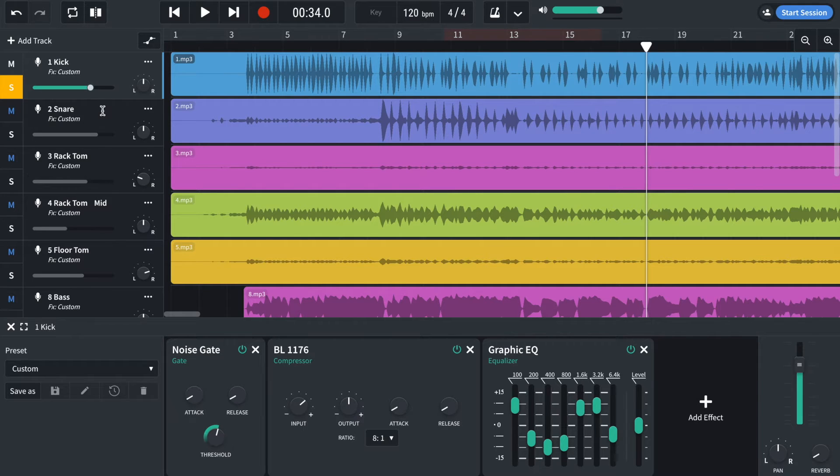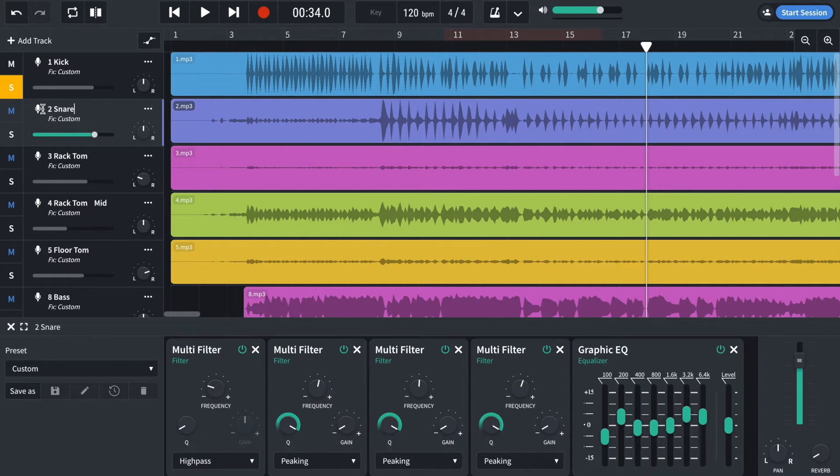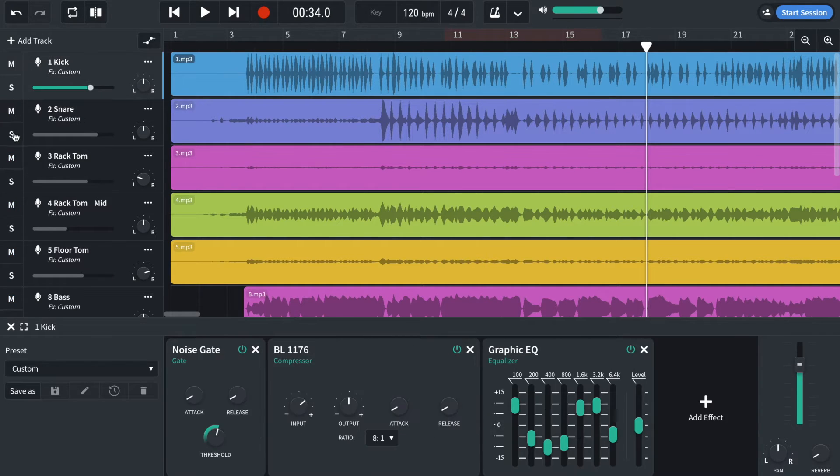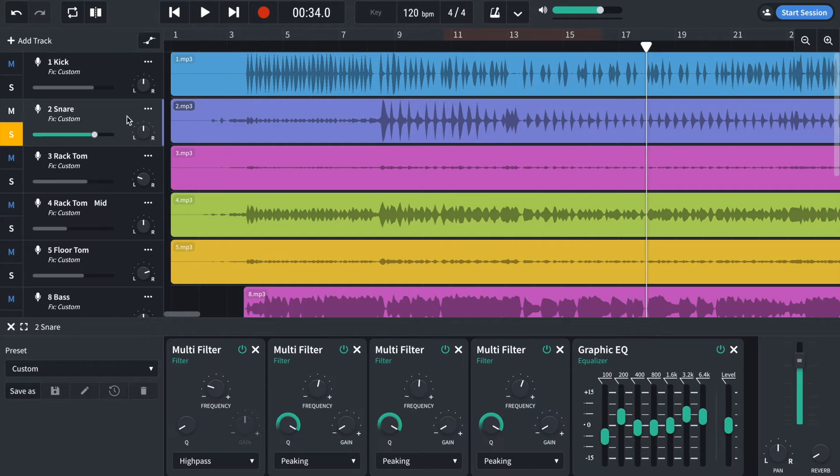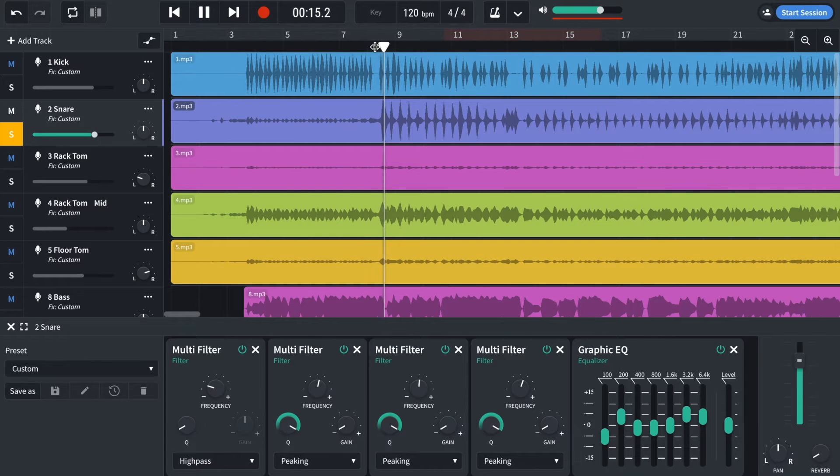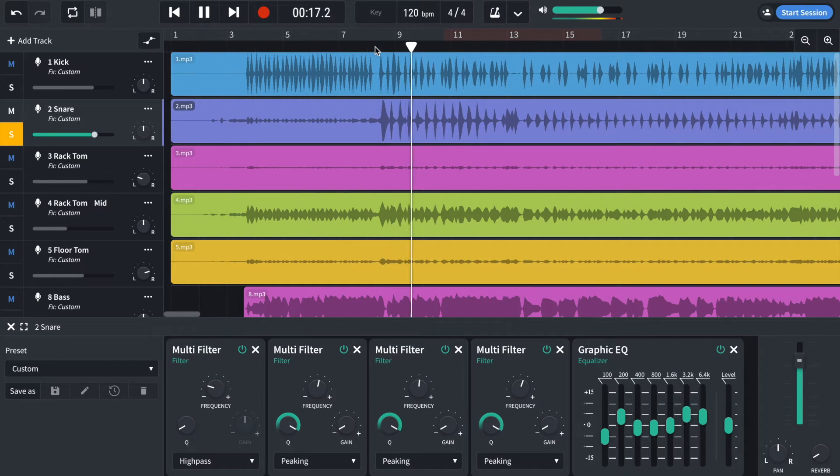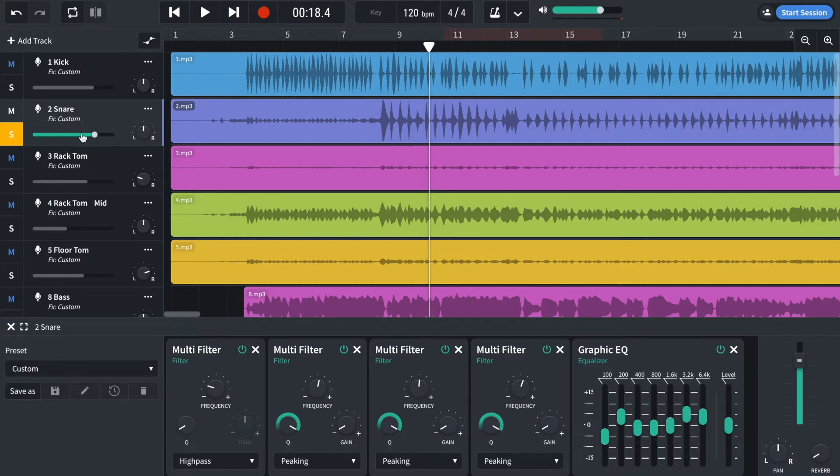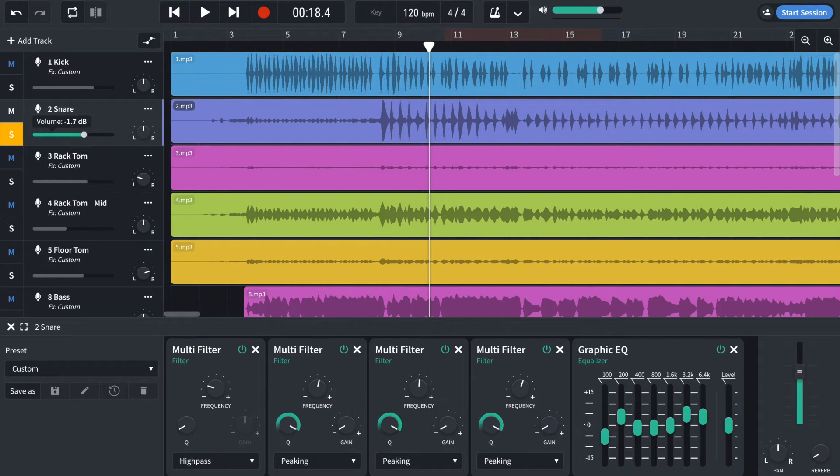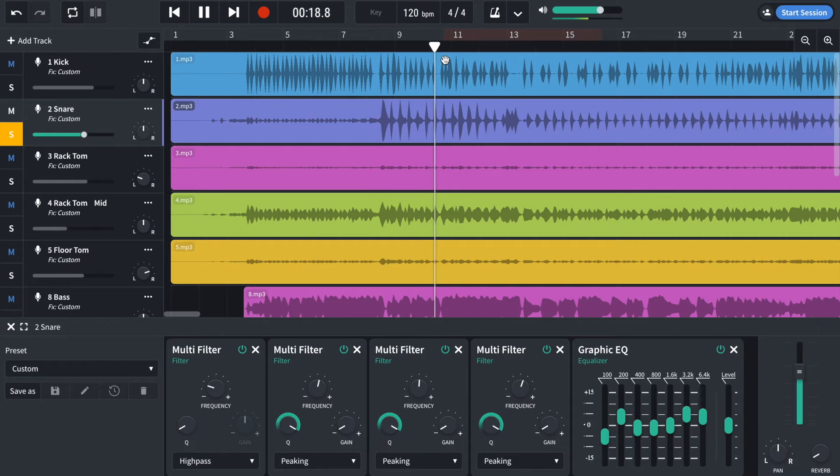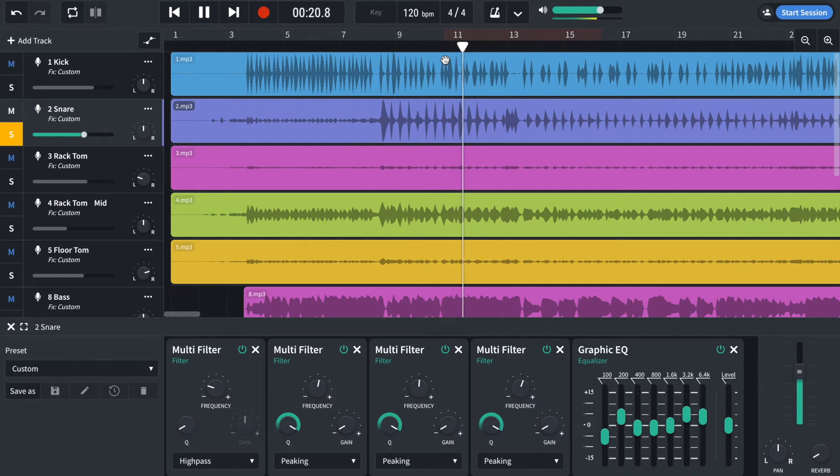Moving on to the snare. So the snare track sounds like this. I just need to turn the volume down a bit because it's clipping. Over here you can see a little red dot.